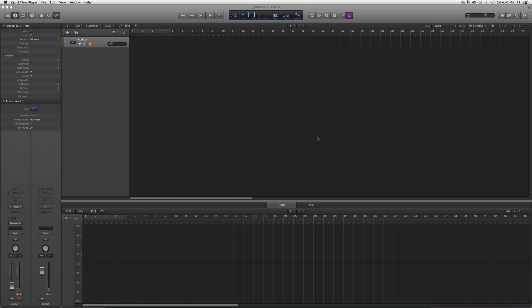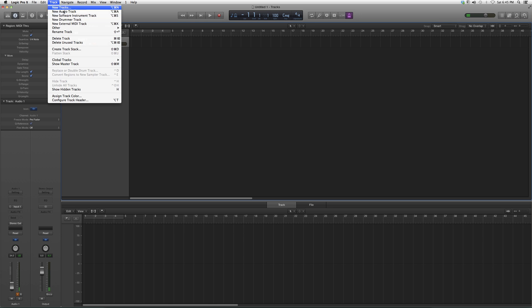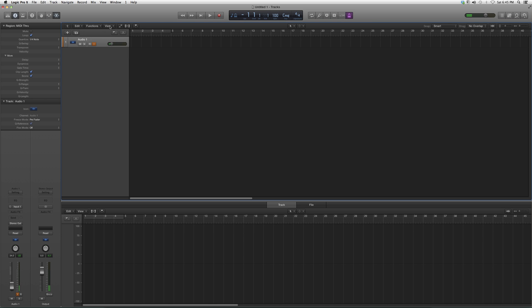A master fader is one of the most important things inside your session. It will show you if you're distorting or overcompensating for things. It's very important as it controls the output of your whole entire session. In Logic Pro, the master fader doesn't just pop up—you can't just hit Create.